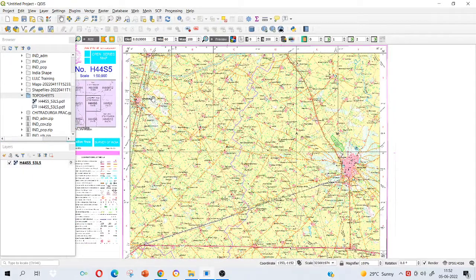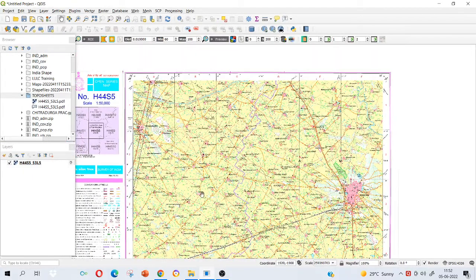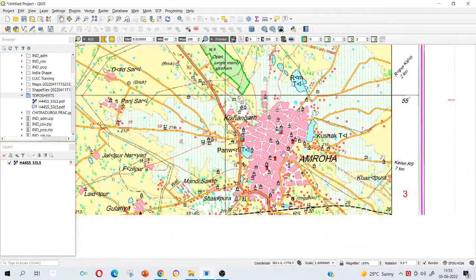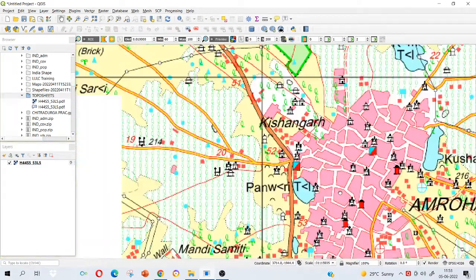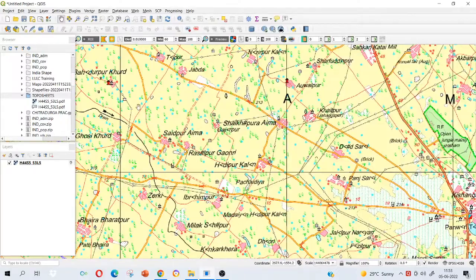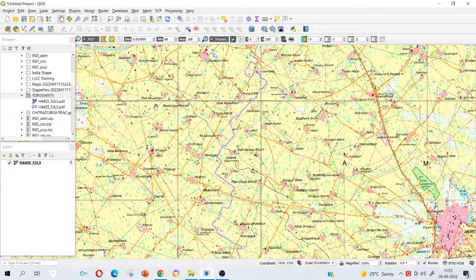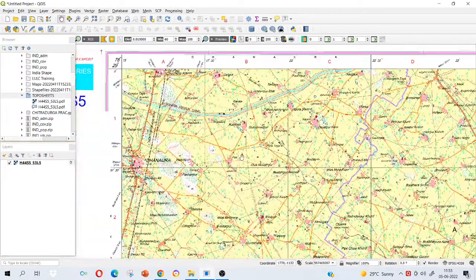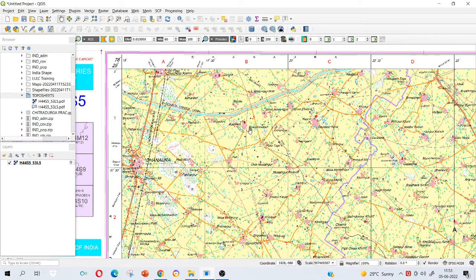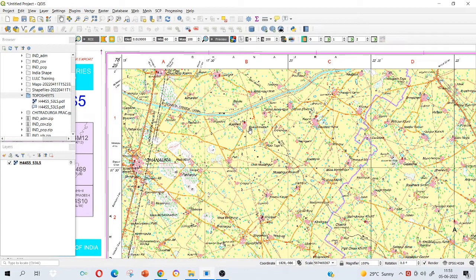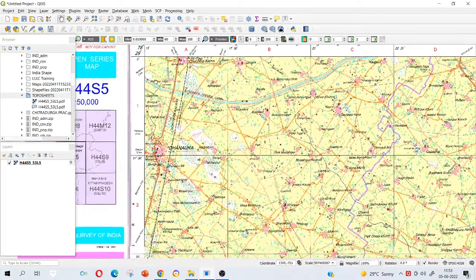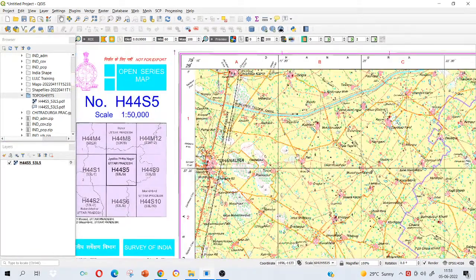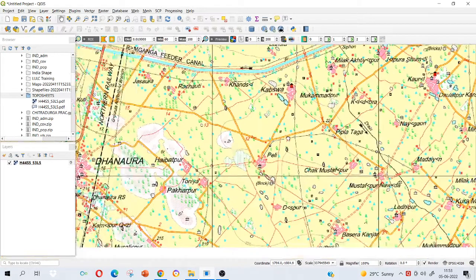That we will see in the next video, the correct procedure of georeferencing. But this video was just an introduction on how to download the software and how to install it and then how to download the topo sheet from Survey of India website. One more thing that you should see here: whatever is presented on the topo sheet, related to that all the information is given here.